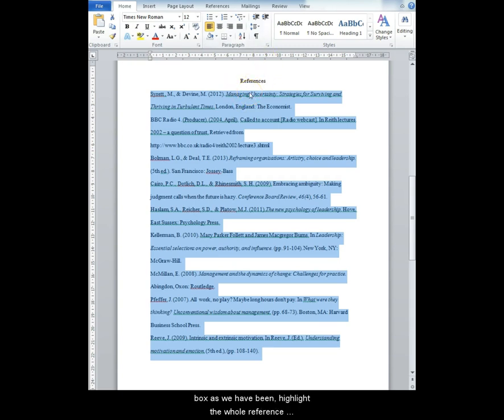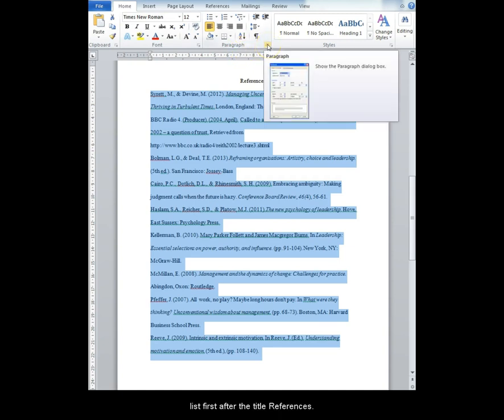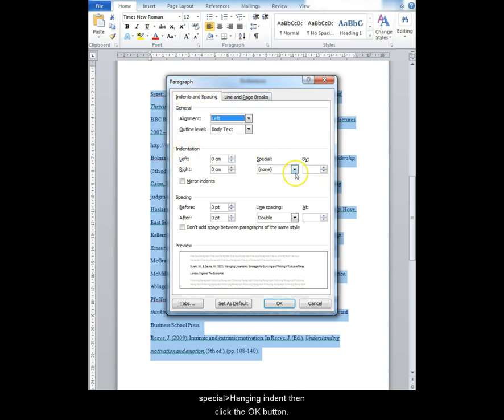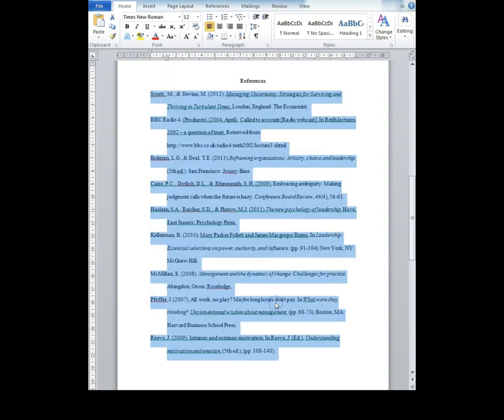Go up to Home, Paragraph and then click on that corner button to expand the dialog box. Find Indent and Spacing, find Indentation Special and then find Hanging indent. Then click OK and it will be done for you.